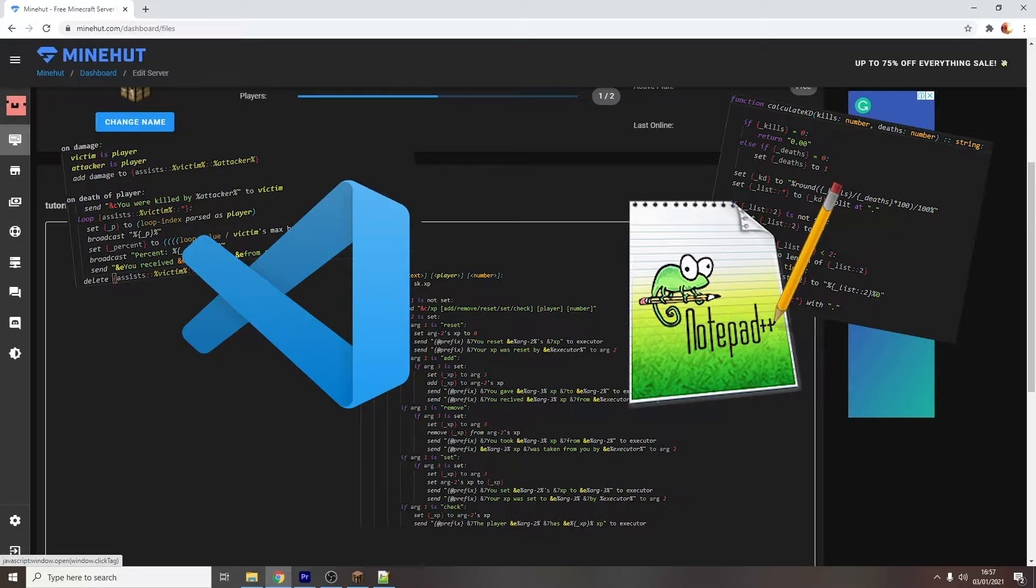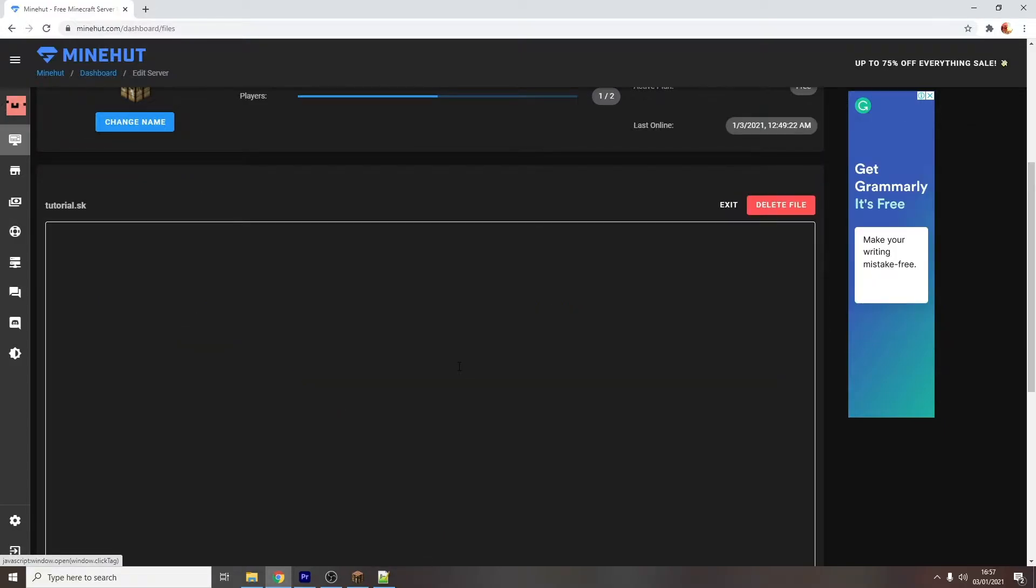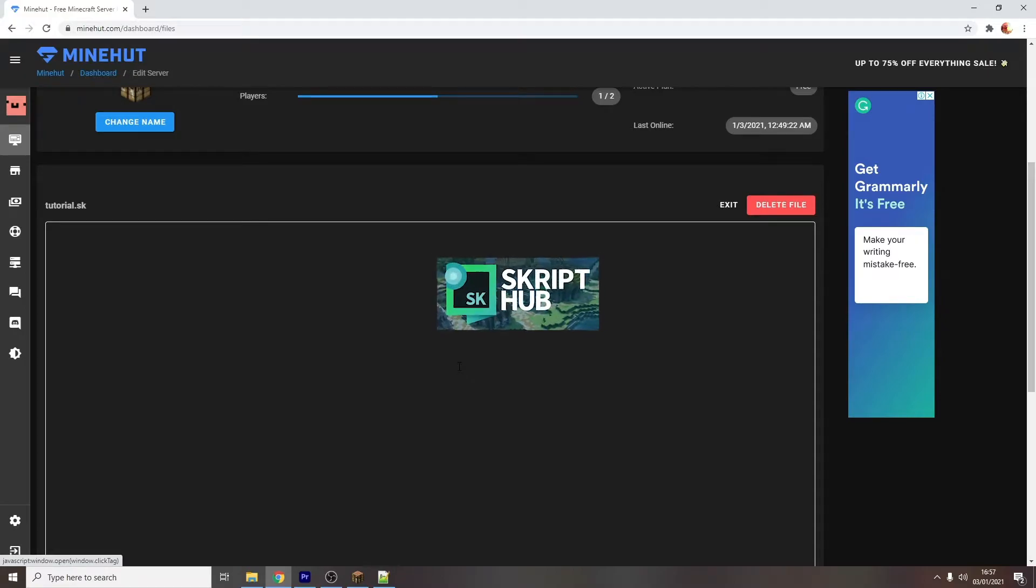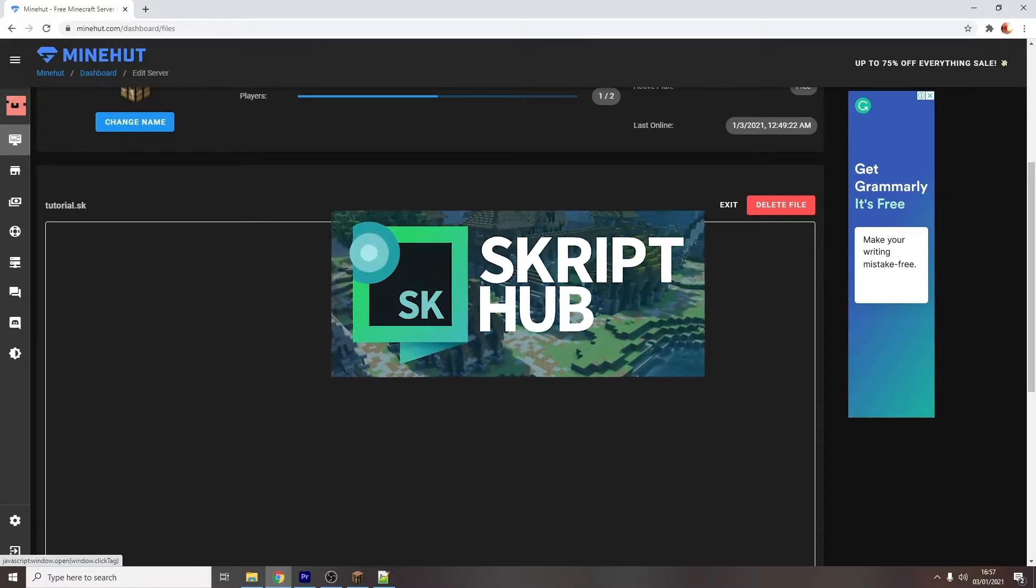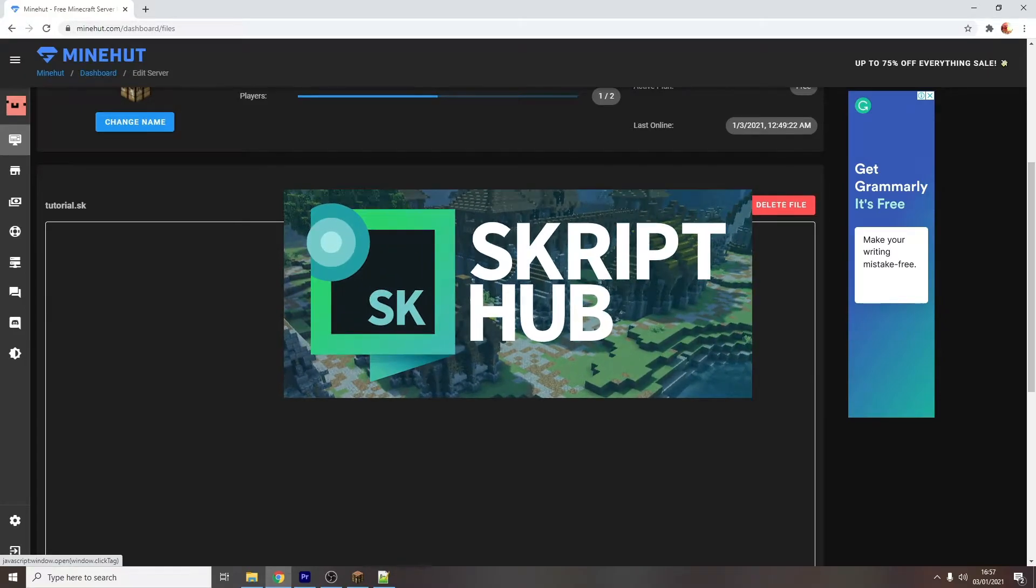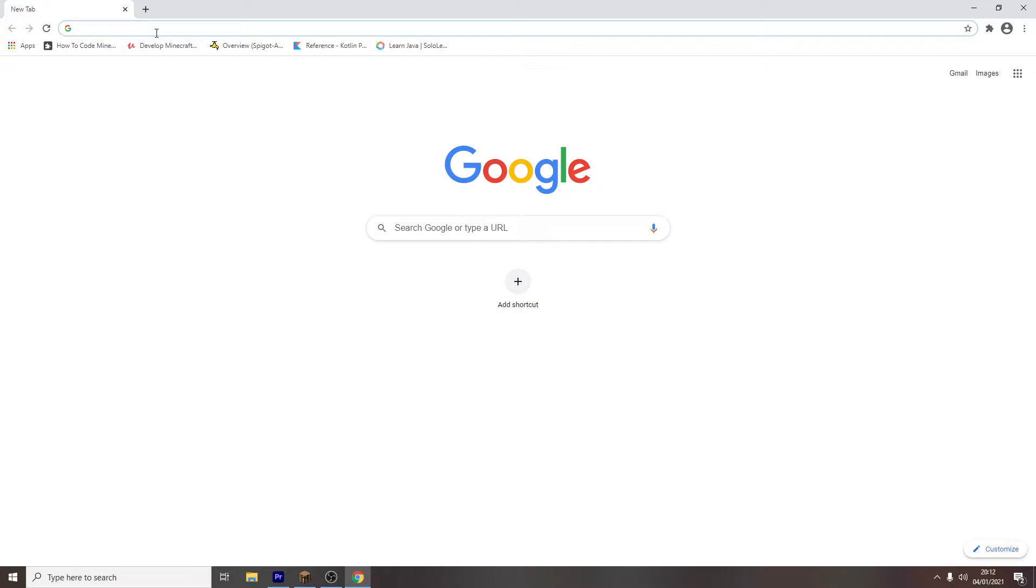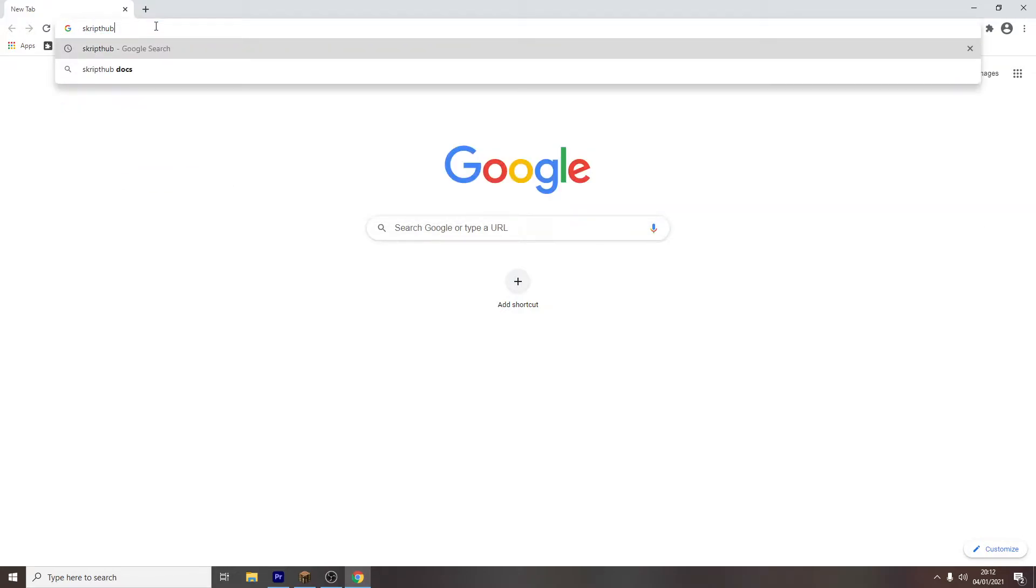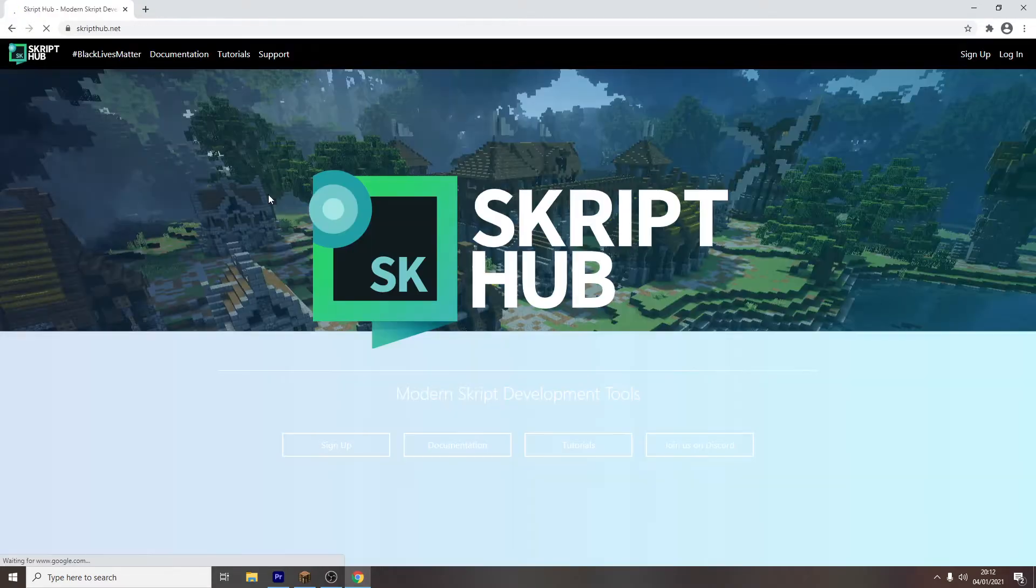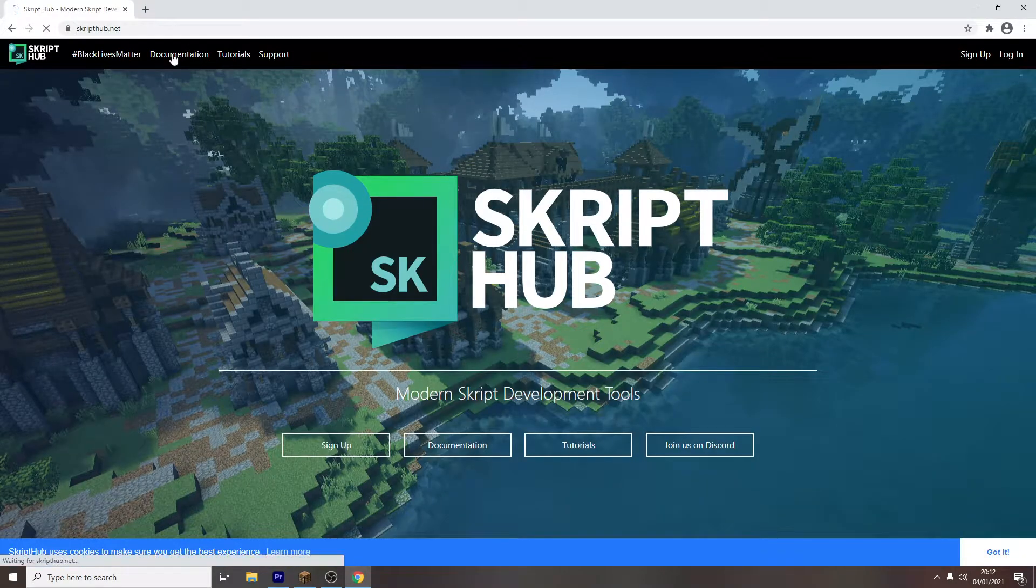I'm going to show you how to do the following examples I showed at the beginning of the video, but go more in depth. But before I do that, I want to talk to you about SkriptHub, and how we'll be using it as we're writing our code. First of all, what is SkriptHub?